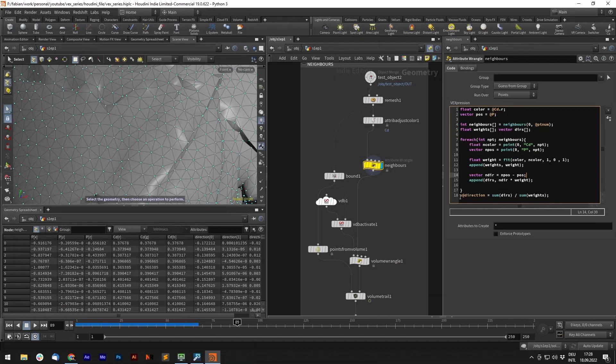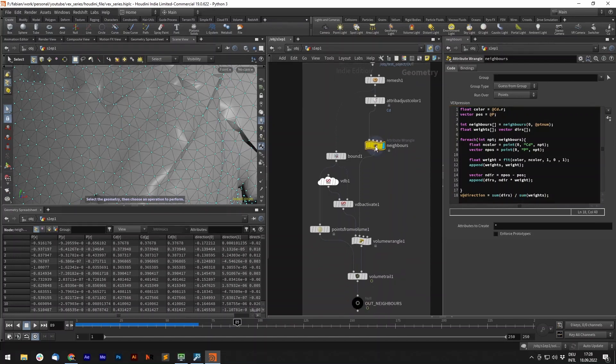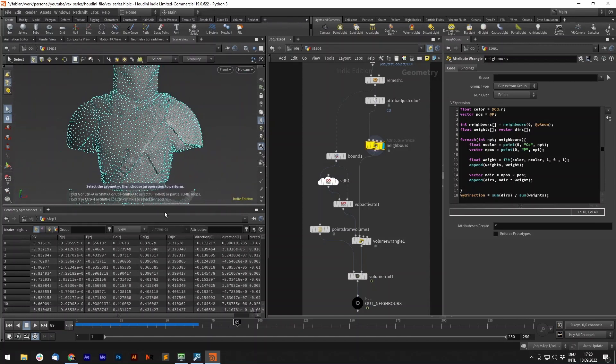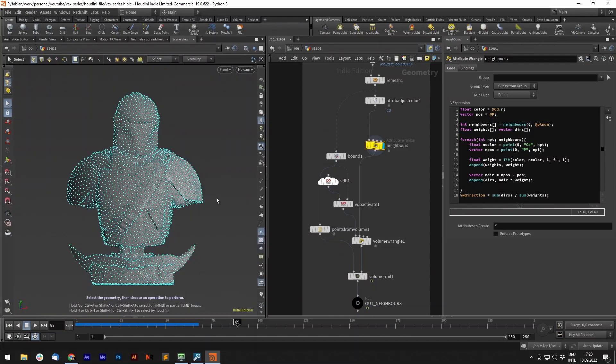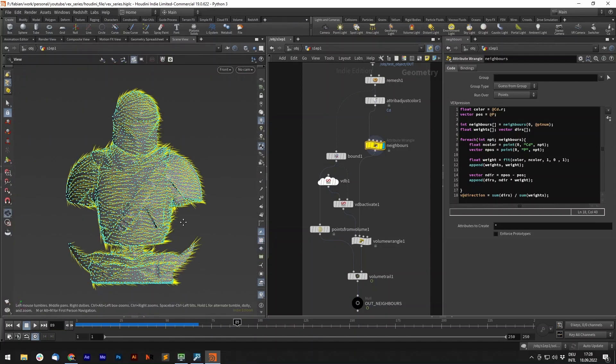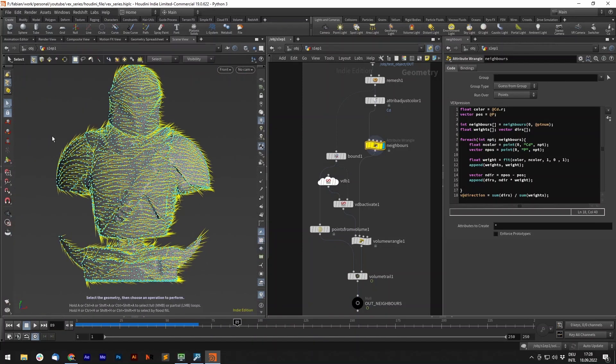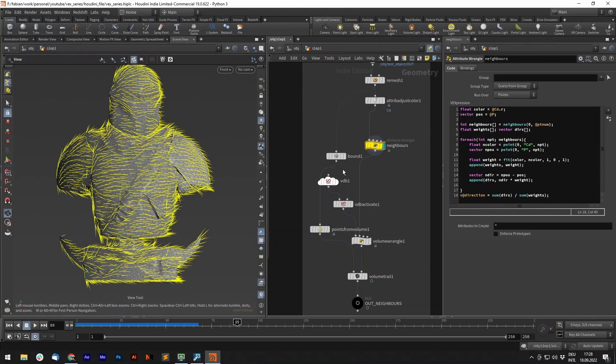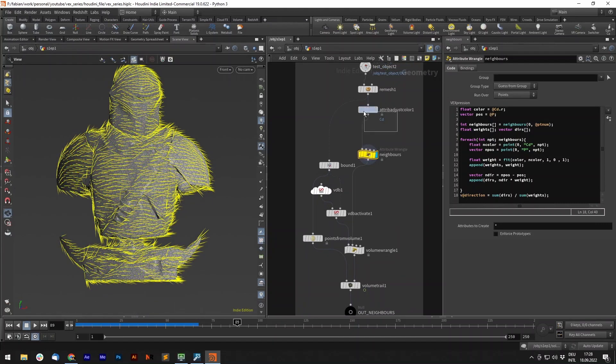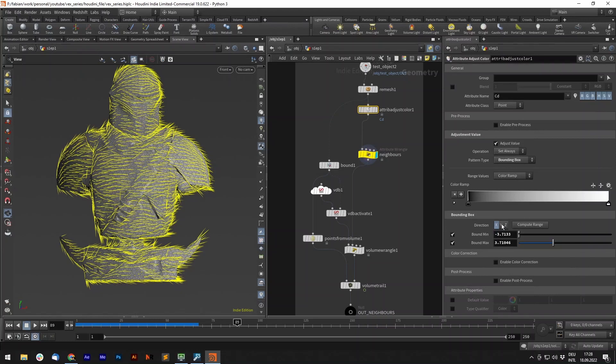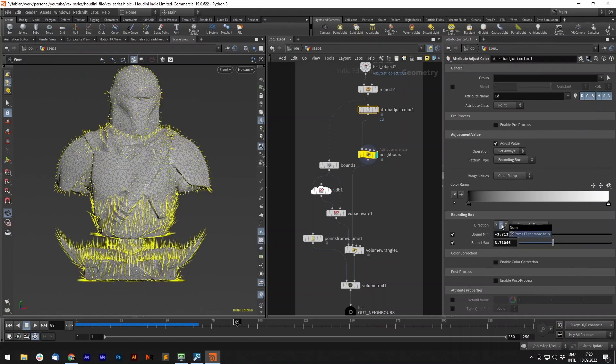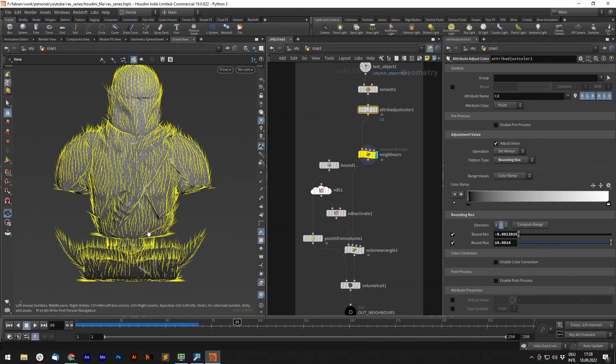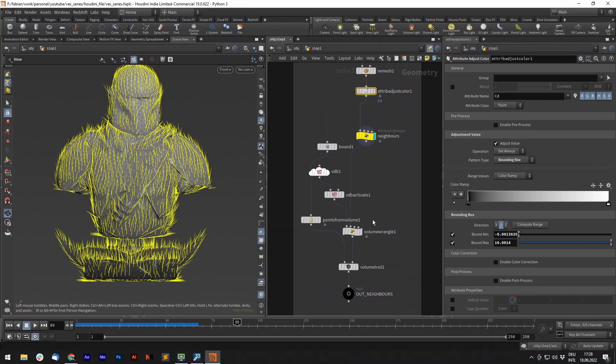So now we can create a new vector attribute, which is the sum of the directions divided by the sum of the weights. You can see that now the attribute, the direction attribute, knows where the gradient is going. If we change the gradient, it also knows where the gradient is going.